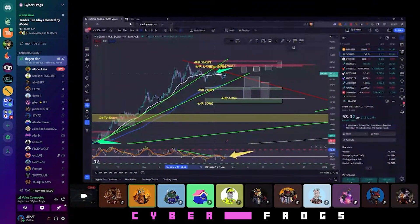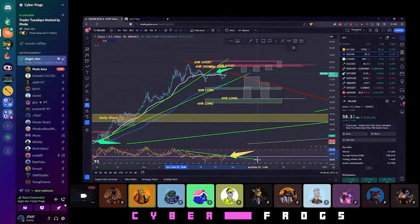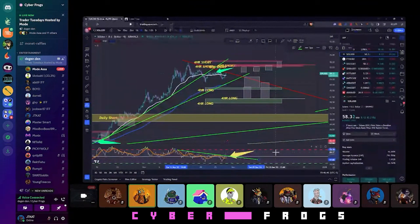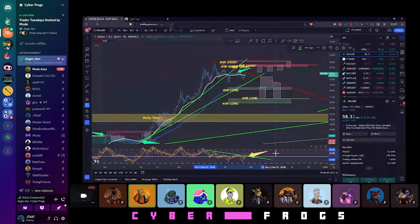That's profitable trading. Finding yourself on the right side of probability and managing risk. And that's exactly what Thor does.